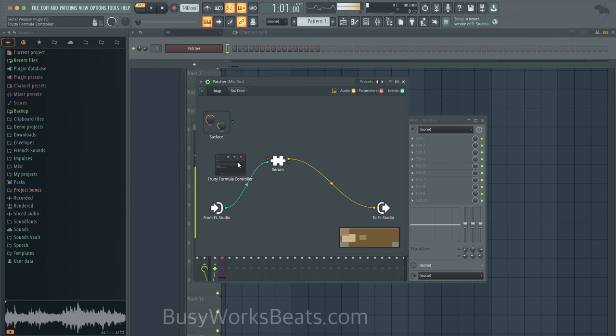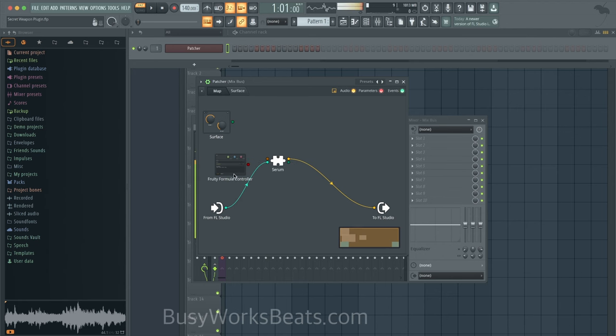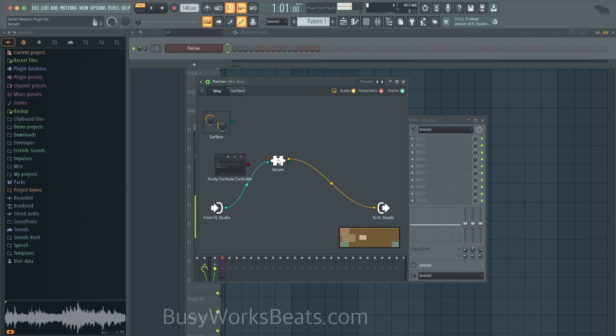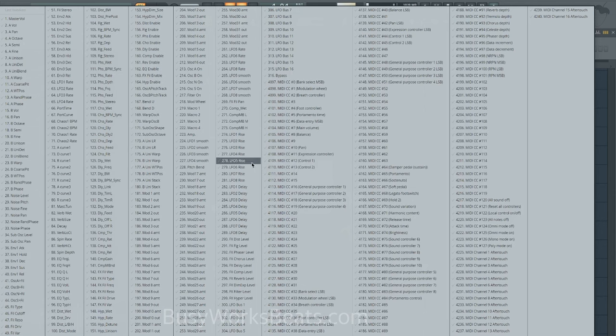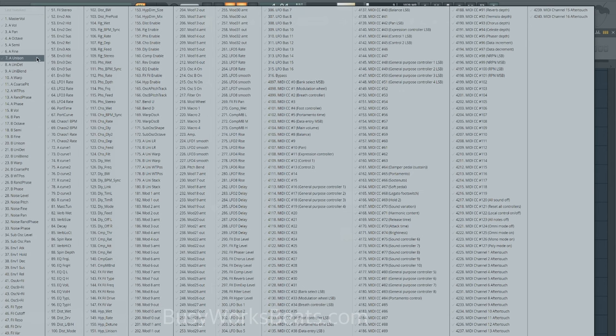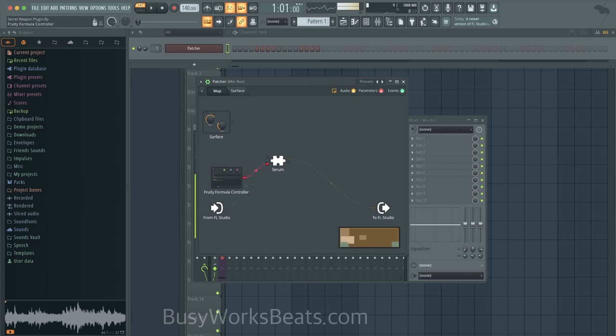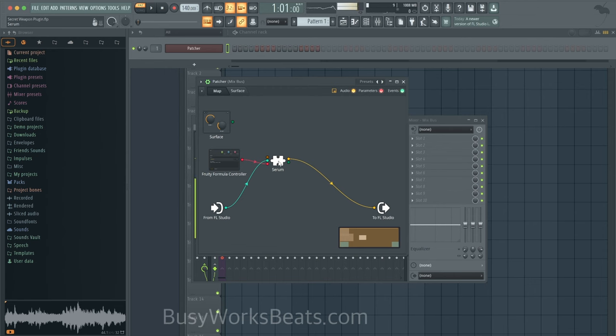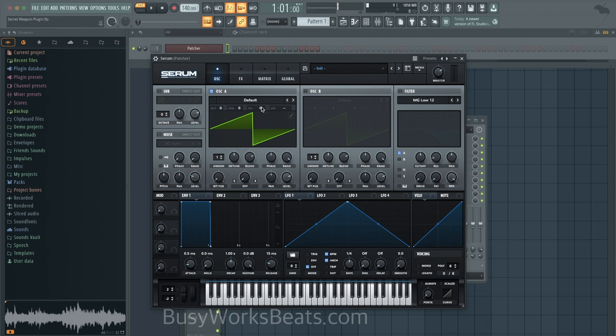So let's go to Fruity Formula Controller, we're going to right click and we need to create an output. So in short, we're creating a cable that connects this Fruity Formula Controller to Serum. And we have to tell this cable to do something to Serum. So now we're trying to decide what should it do to Serum. Let's right click and we're going to go to inputs this time, go to the parameters and here are all the things we can control with the Fruity Formula Controller. So that it's easy for you guys to understand, we're going to do the fine tune pitch of oscillator A. So all we have to do now is connect these cables.